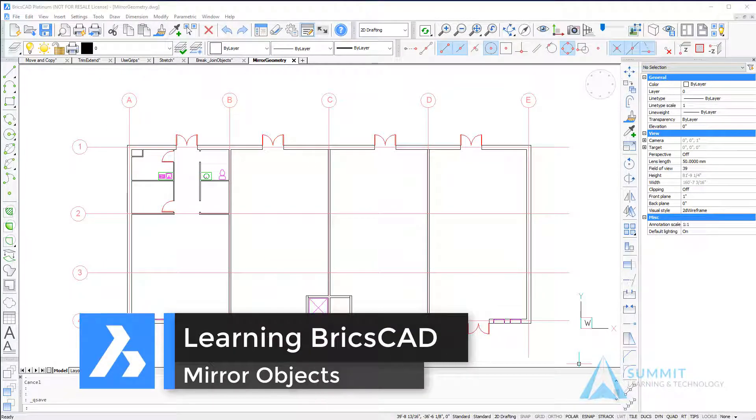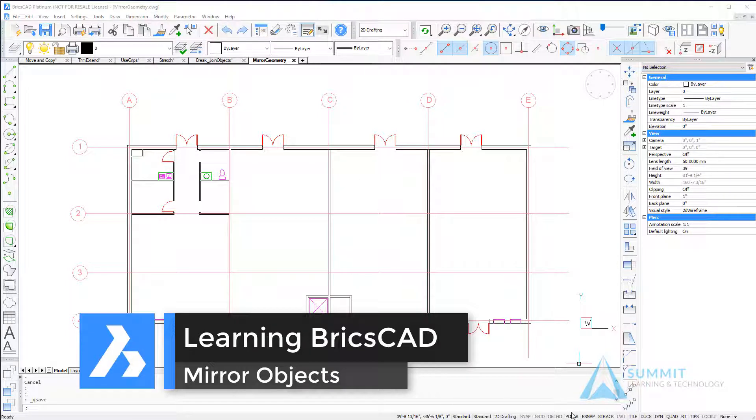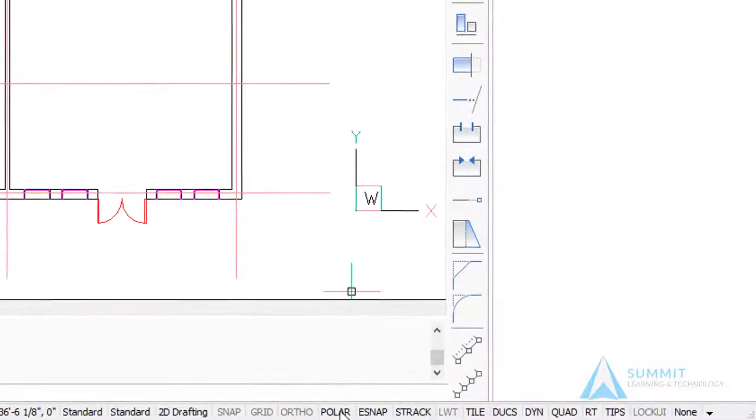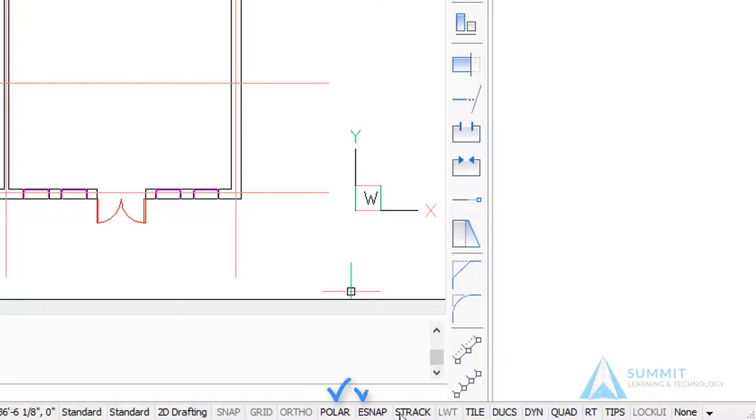In this lesson we're going to look at mirroring objects in your drawing. Before we get started, let's make sure that polar entity snap, snap tracking, and dynamic input are all turned on.